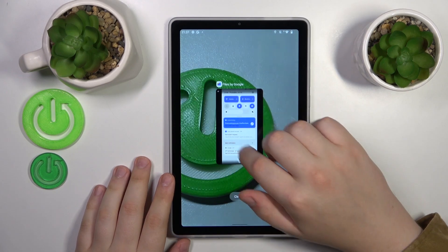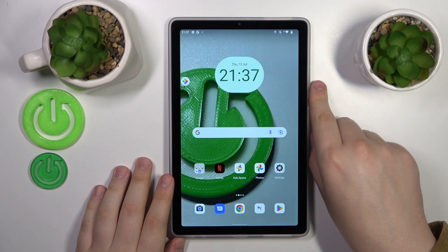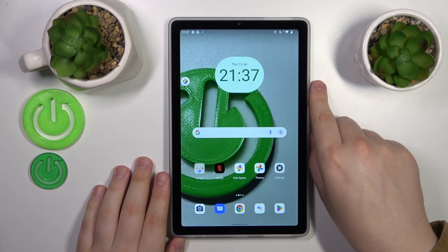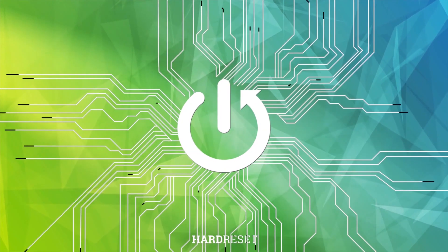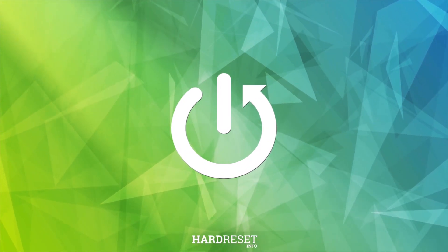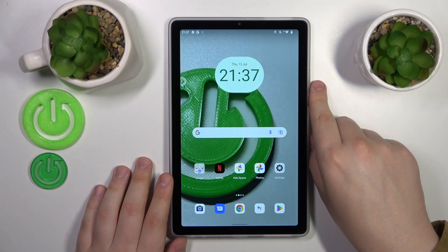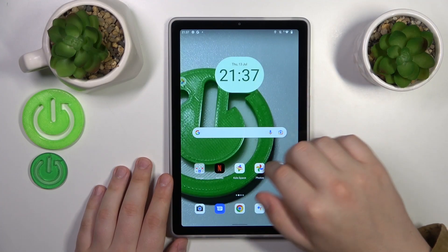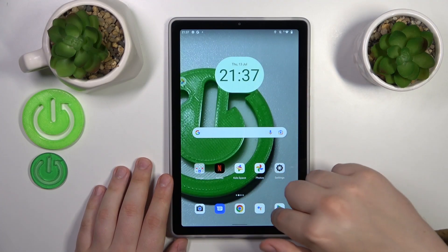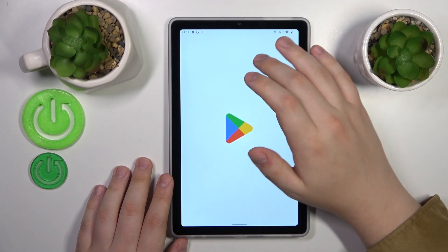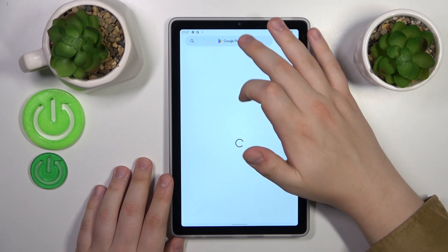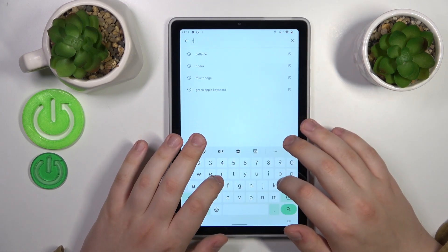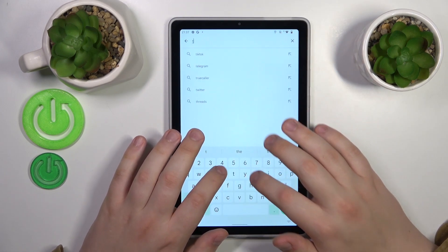This is Lenovo Tab M9 and today I will show how you can set up the VPN connection on this device. The first step is to download the free Turbo VPN application, that is the tool that allows us to set up the VPN connection in the first place.